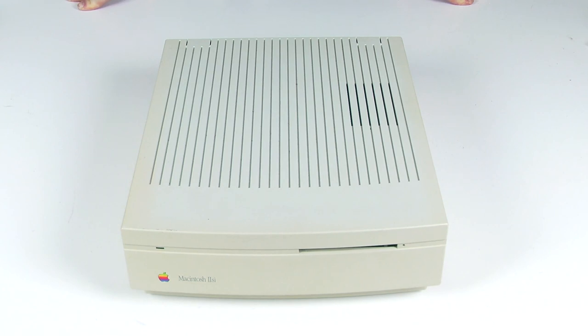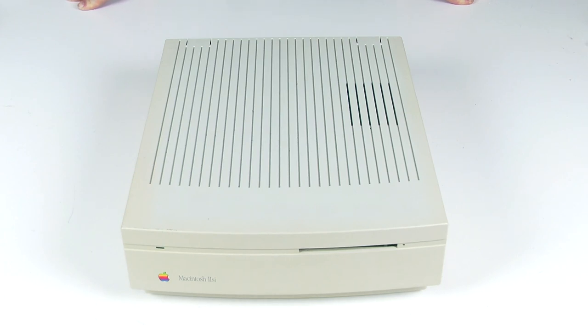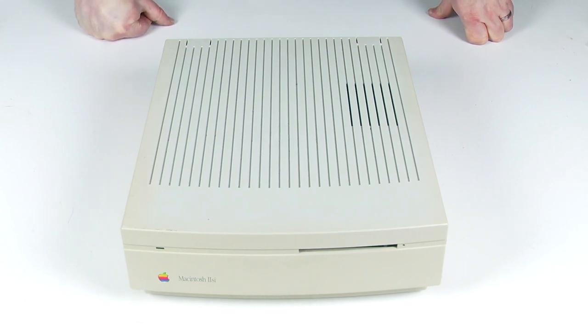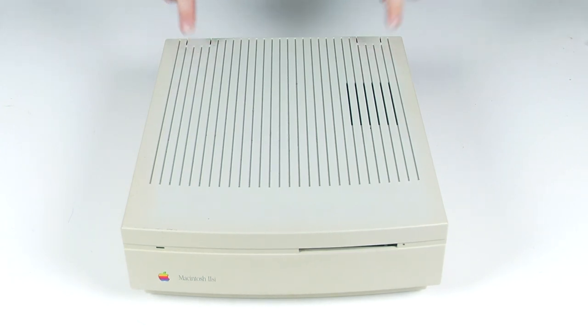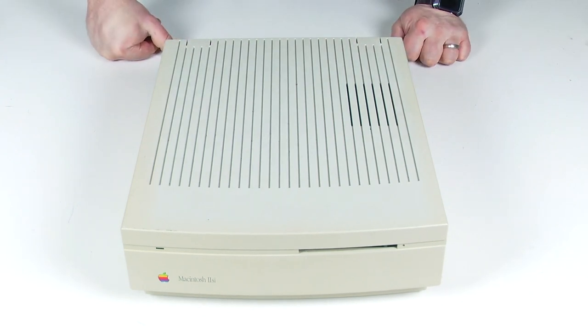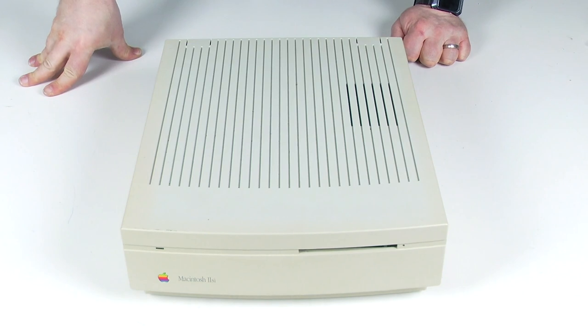It was originally designed to be a 25MHz 68030 computer. But at the time, the Macintosh 2CI, which came out a year before, was a 25MHz 68030 computer and they did not want these two computers competing with each other. So what they did is they changed this into a 20MHz 68030 computer, even though it was originally designed to be 25MHz.